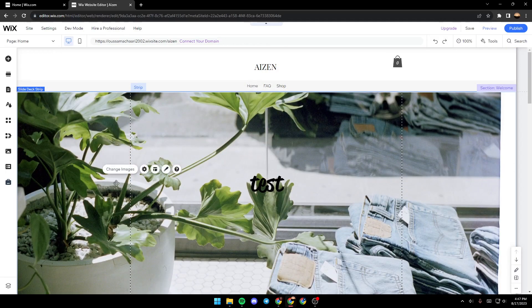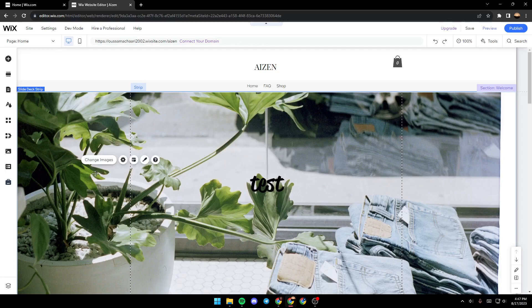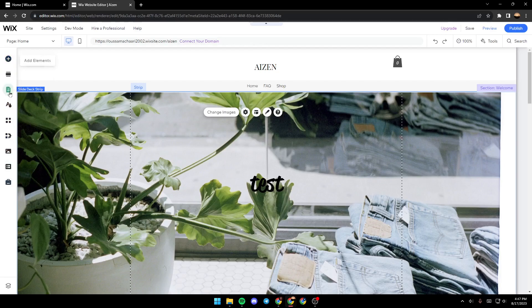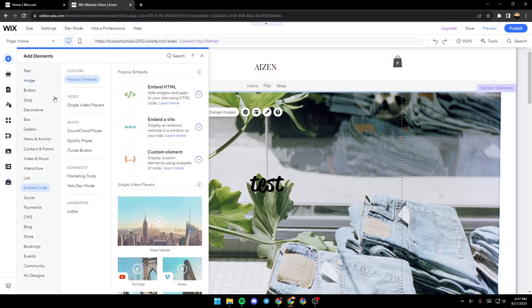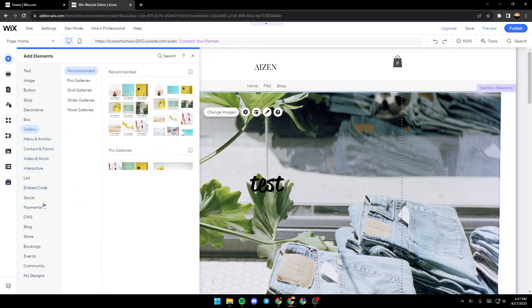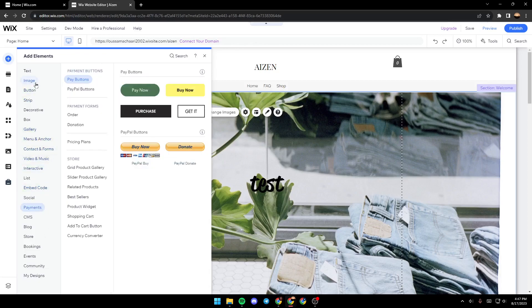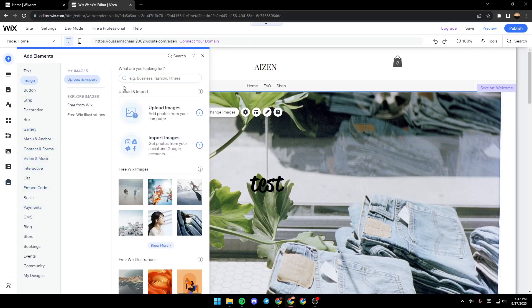In this page you will have all the tools that you need in order to edit your site. As you can see here on the left there are all of the tools that you will need. You can also click on Add Elements and from here you will have a lot of things that you can add to your site.